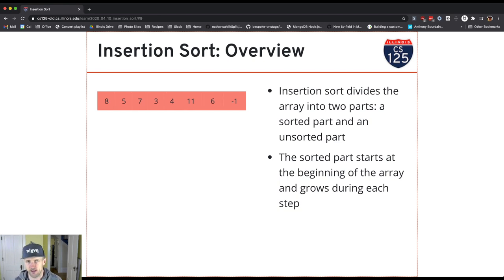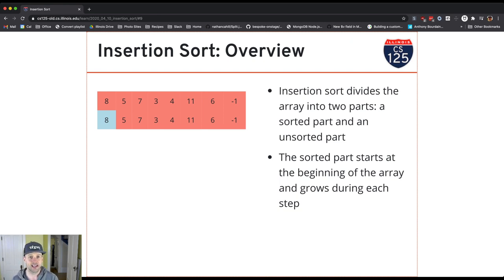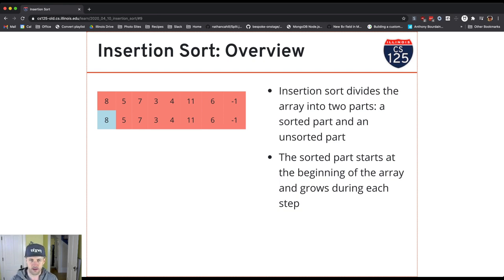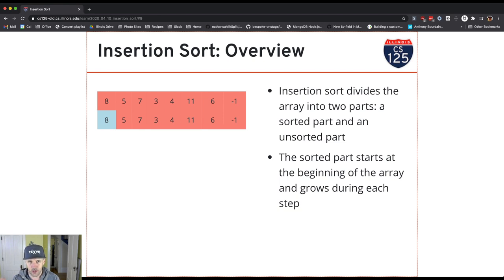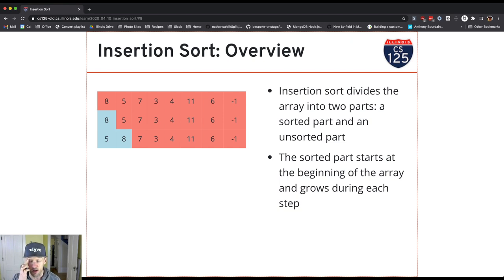Here's our array containing unsorted values. In the first step I've taken 8 and moved it into the sorted part — I didn't really have to do anything here because it was the first value. Now I'm going to take 5 and move it into the sorted part. I need to find the right spot to insert it — this is why it's called insertion sort. I compare 5 with 8; it's less than 8, so I swap the two and now it's in the right spot.